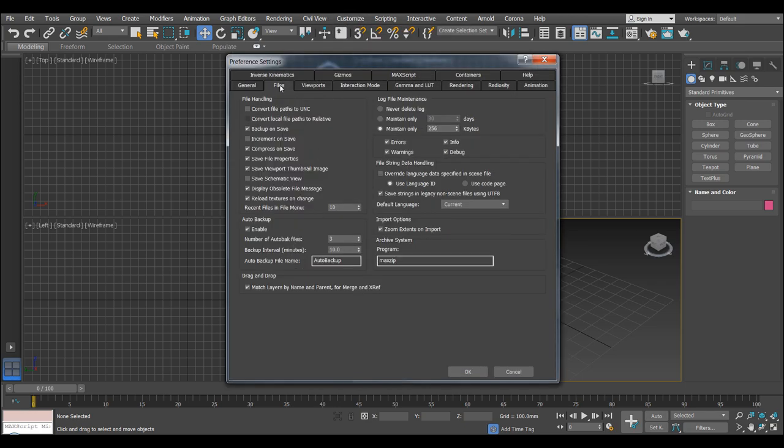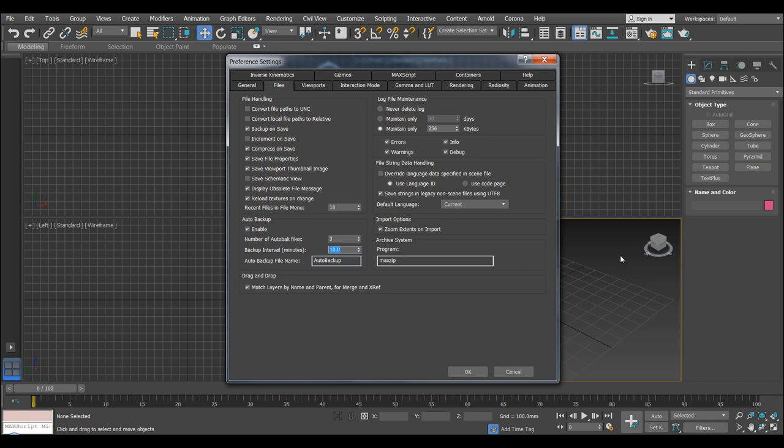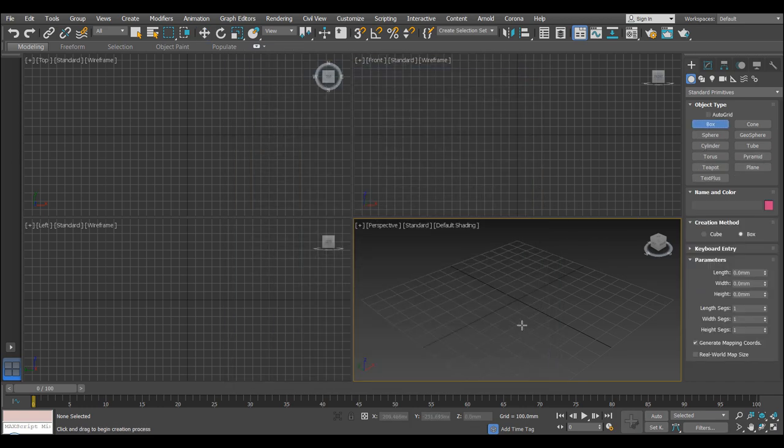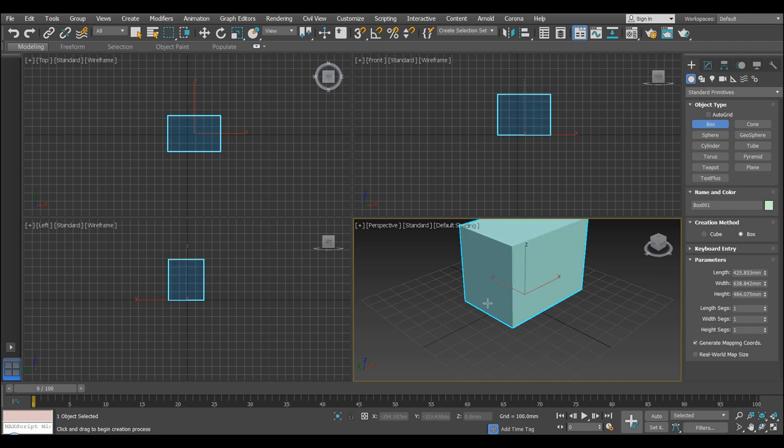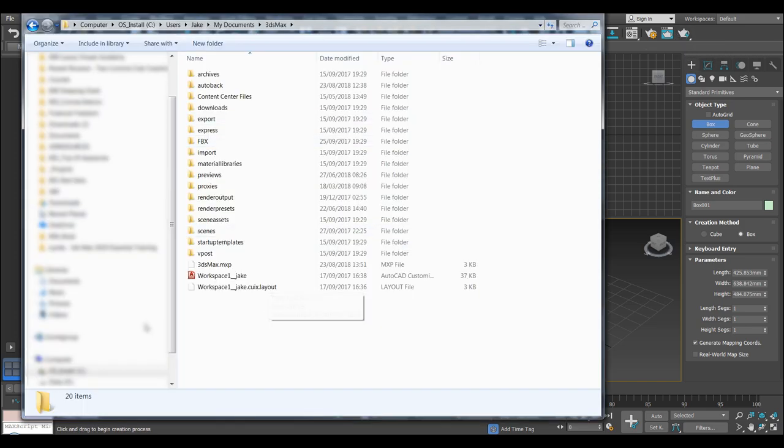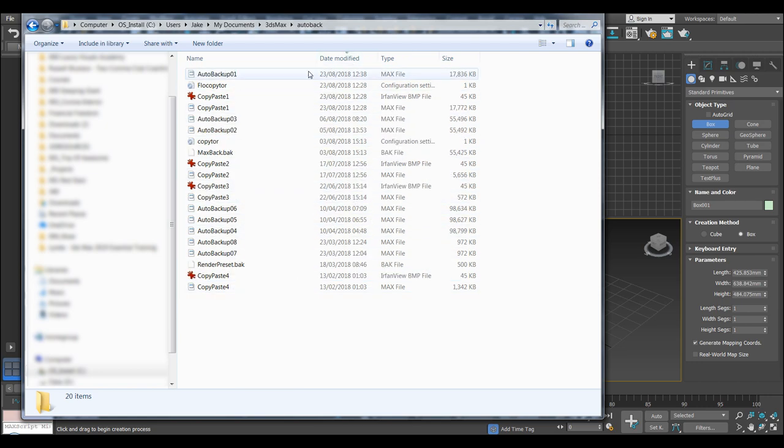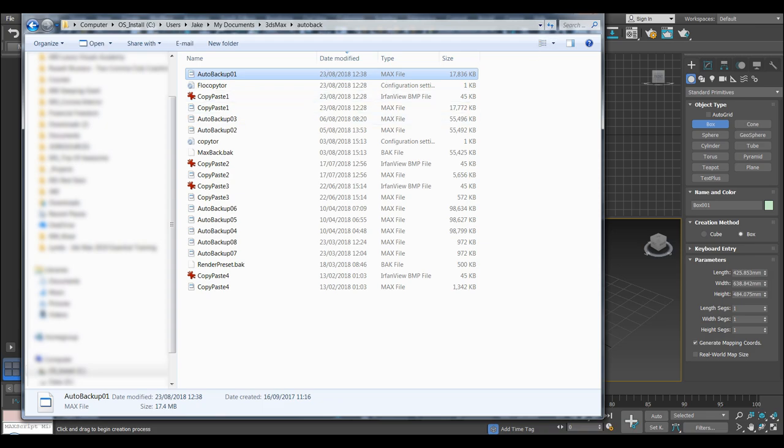Another thing we want to look at is in Files, just make sure Auto Back is on. I usually have it on free and in full time of 10 minutes. Yours might be default to 5. Sometimes it kind of locks up when it's saving. But what this does is if you do crash Max and say you've been building away and Max closes for whatever reason or your computer shuts down, your 3ds Max is always backing up versions of what you're working on. So you'll always be able to go back and find the latest modified one and open that up.